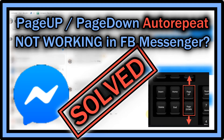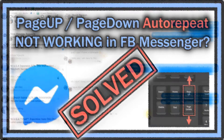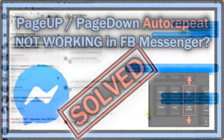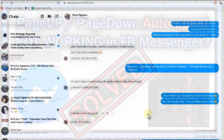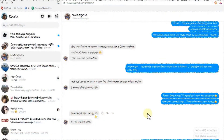Hi guys, welcome to this short video about what you can do if Page Up or Page Down is not automatically repeating — maybe the same thing with Arrow Up and Arrow Down — but usually it's more important for Page Up and Page Down.